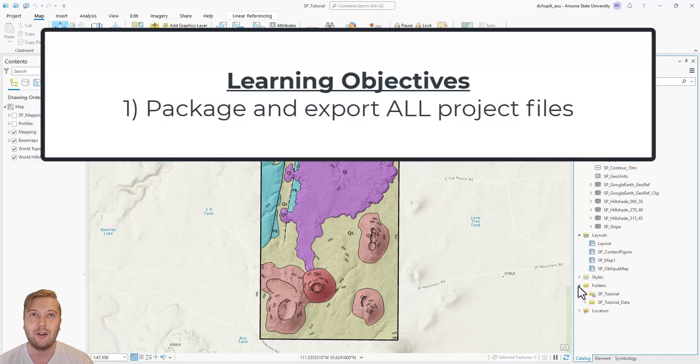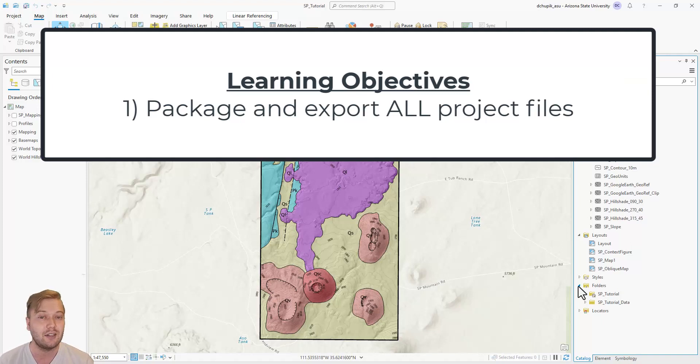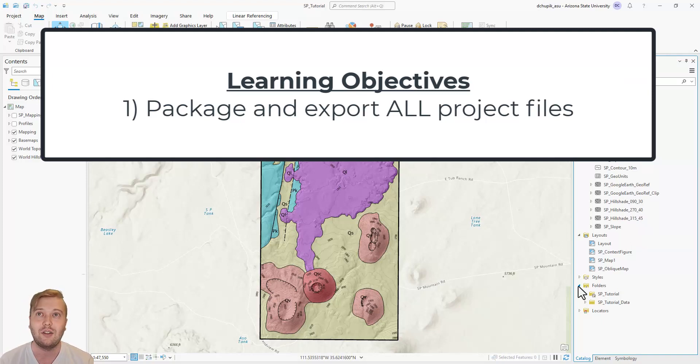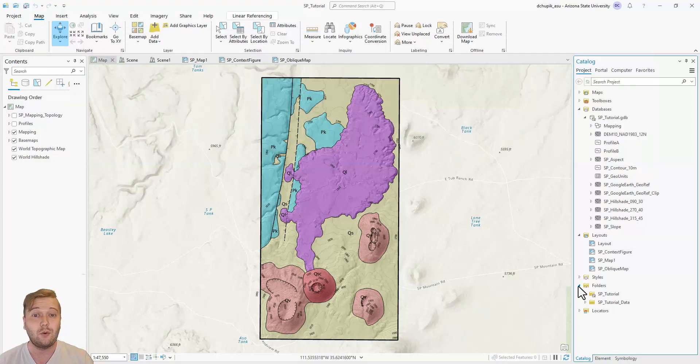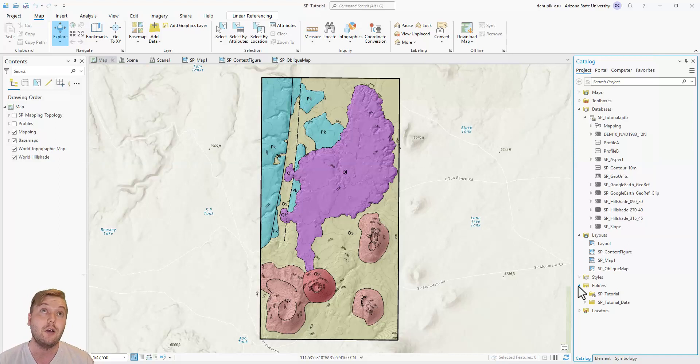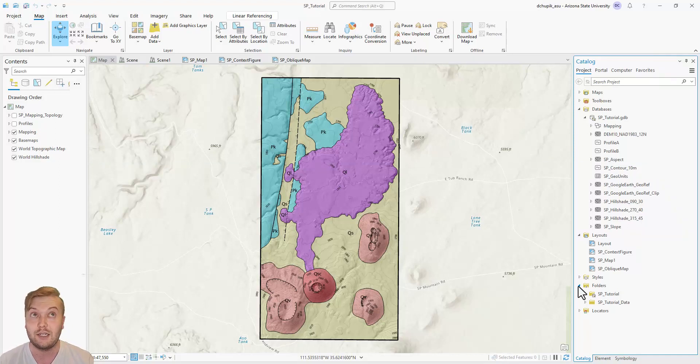In this final video, I will show you how to package and export your entire ARC Pro project along with all supplementary files. But before I do that, I just wanted to show you my final map product for this project.